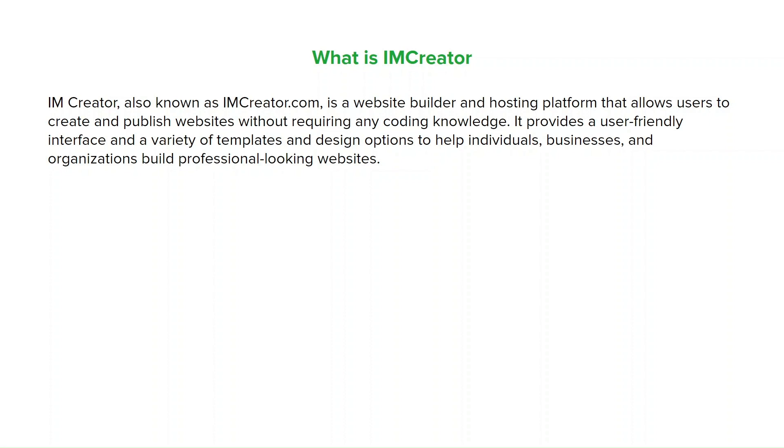Some key features of IMCreator include a drag-and-drop interface. It offers that drag-and-drop interface that we've seen on Wix and Squarespace, enabling users to easily add and arrange various elements on the websites like text, images, videos, and galleries.